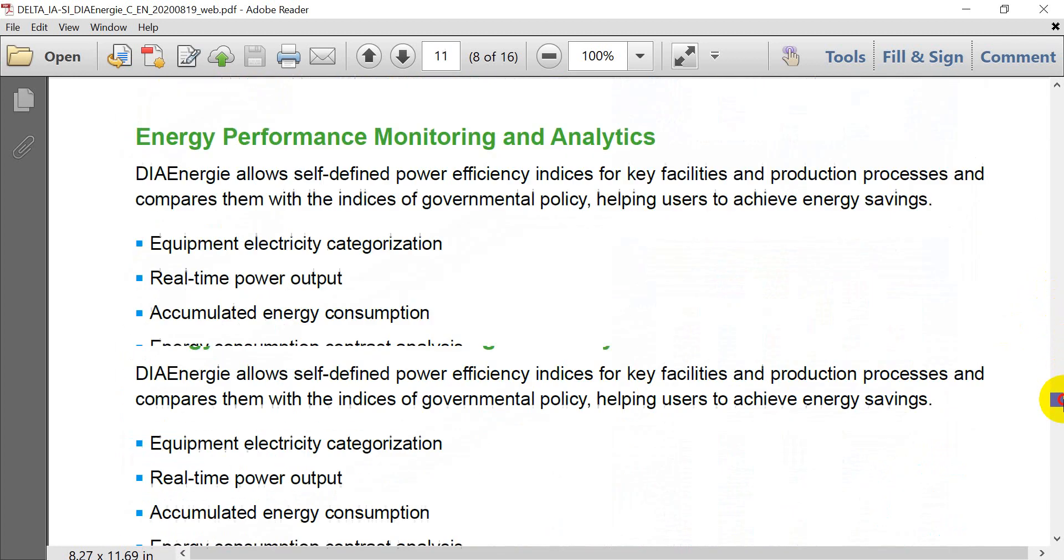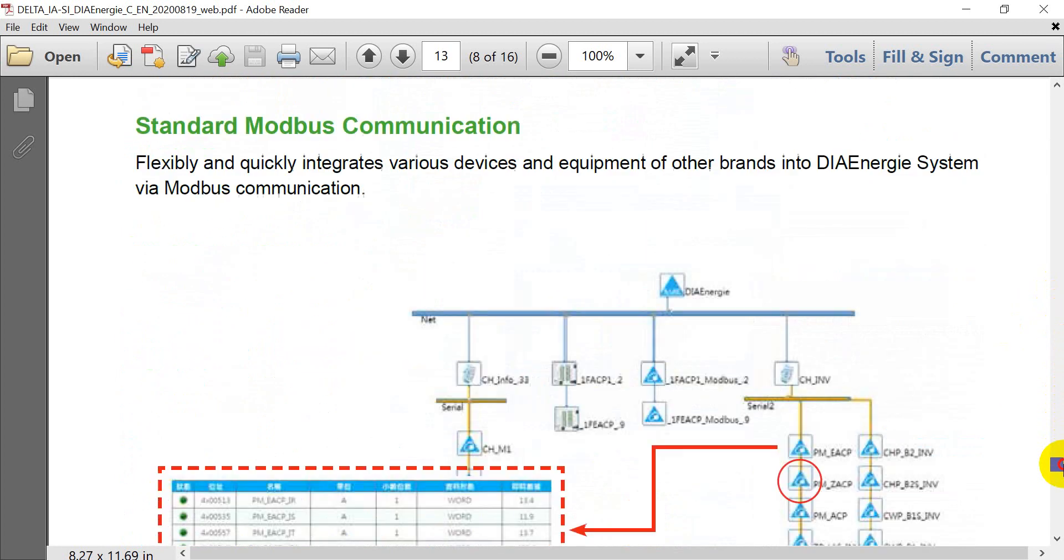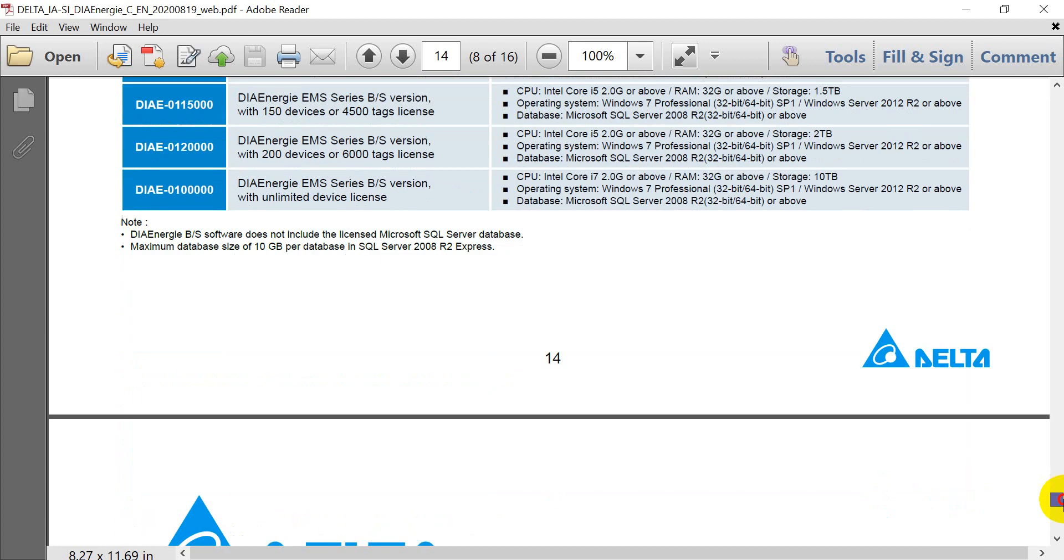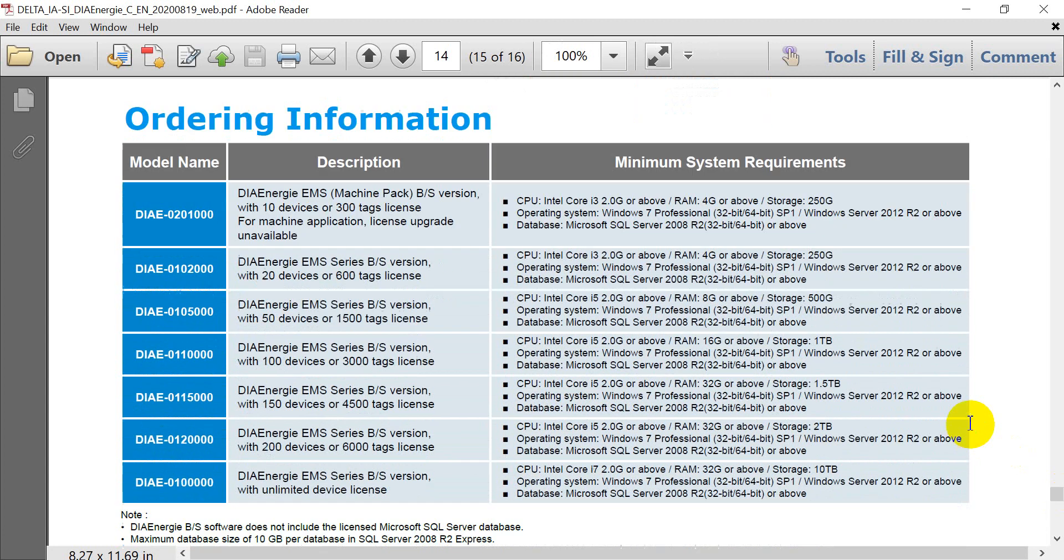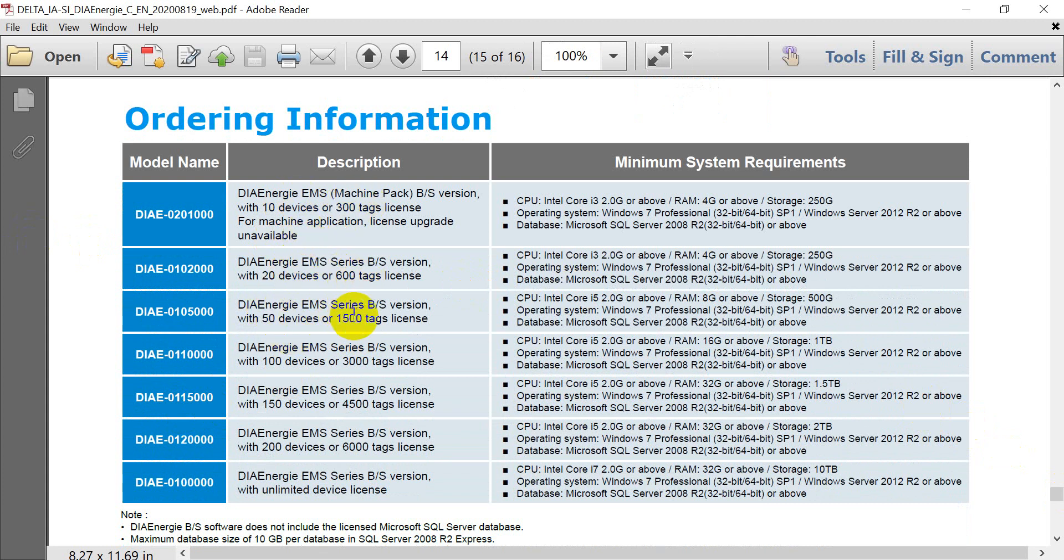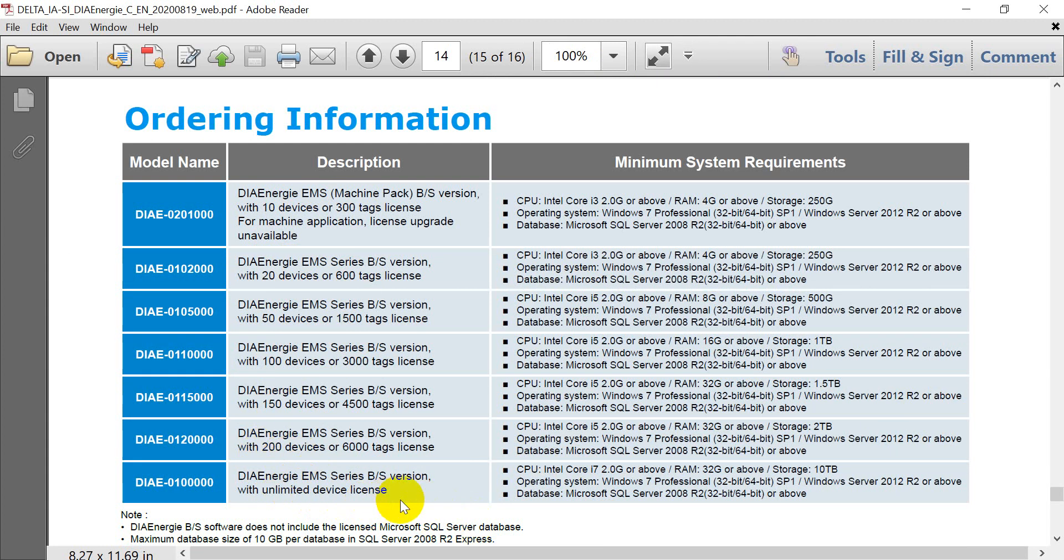Before we move on, here I will show you about the ordering information for DIAEnergy. So you can see basically we offer 10 device 300 tag, 20 device 600 tag, 50 with 1,500. Then we also got 100 device, 150, 200 and unlimited devices.